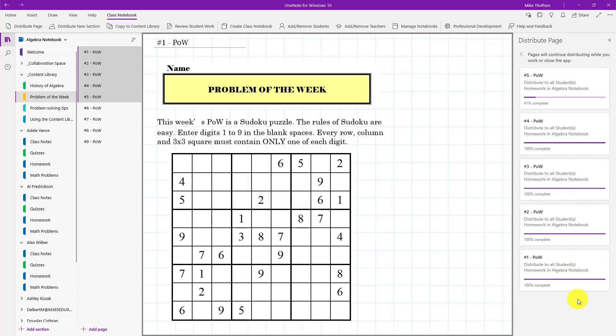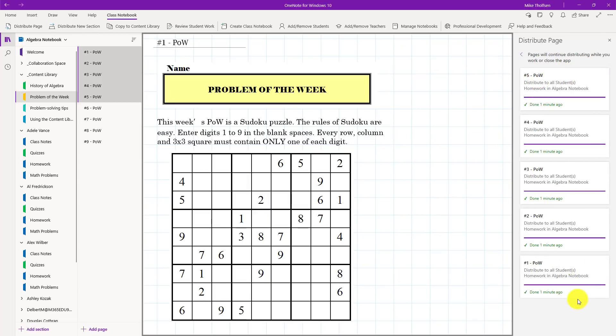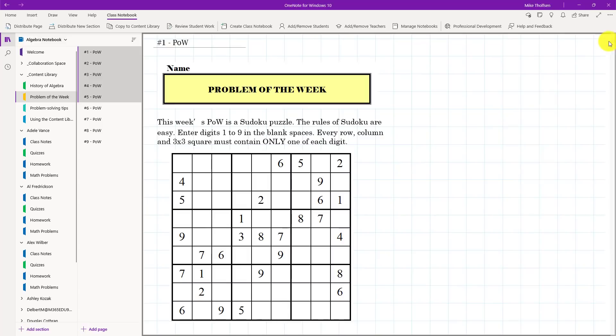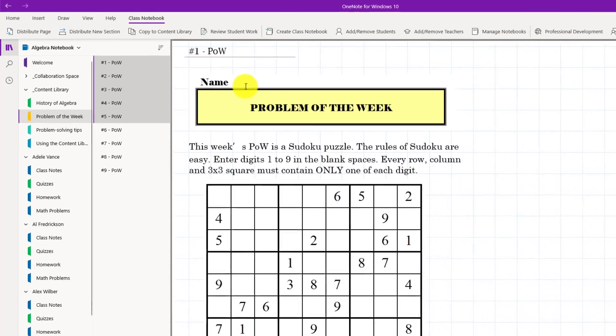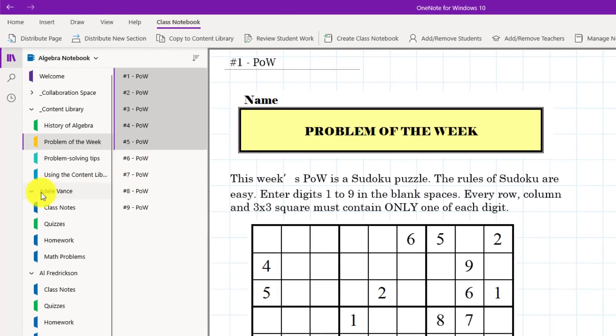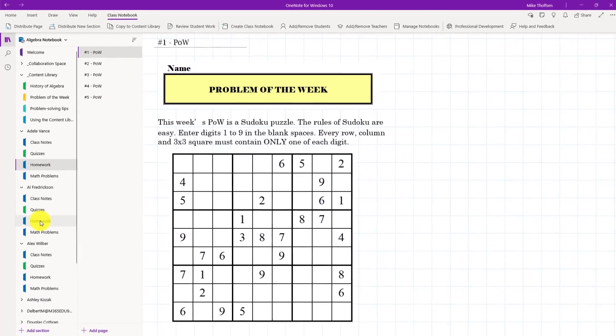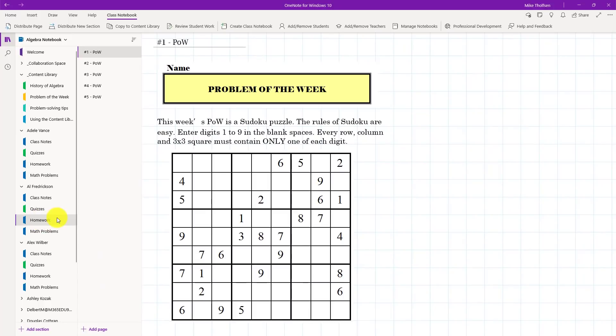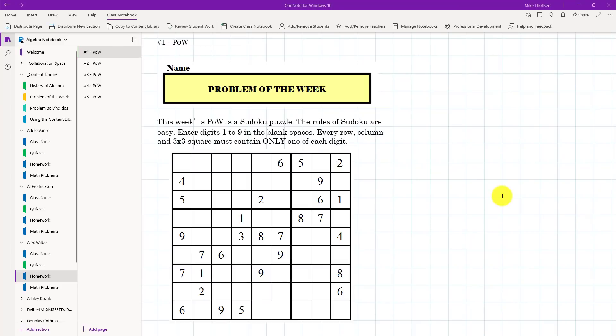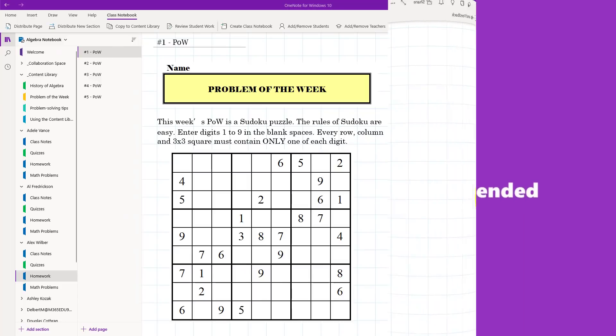Now I'm going to go switch to the student sections just to show that these pages have come through in order. So I'll close this pane here and I'll go over here and we'll go into Adele's little student section and choose homework. There is all these five pages that just landed in Adele's class notebook section. Now let's go to Al. Same thing and now let's click on Alex. You can see that these got distributed all in the right order to all my students.